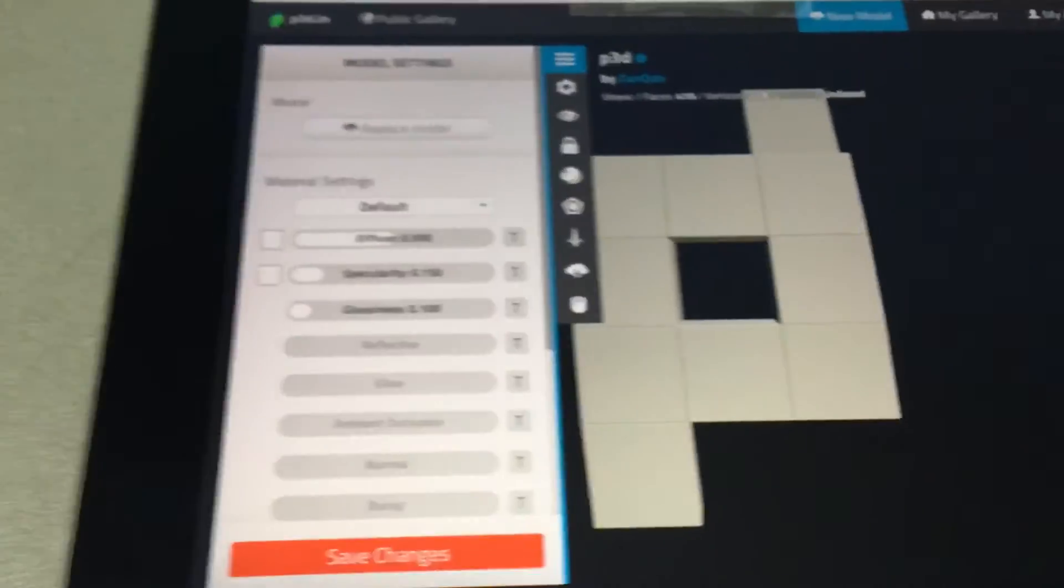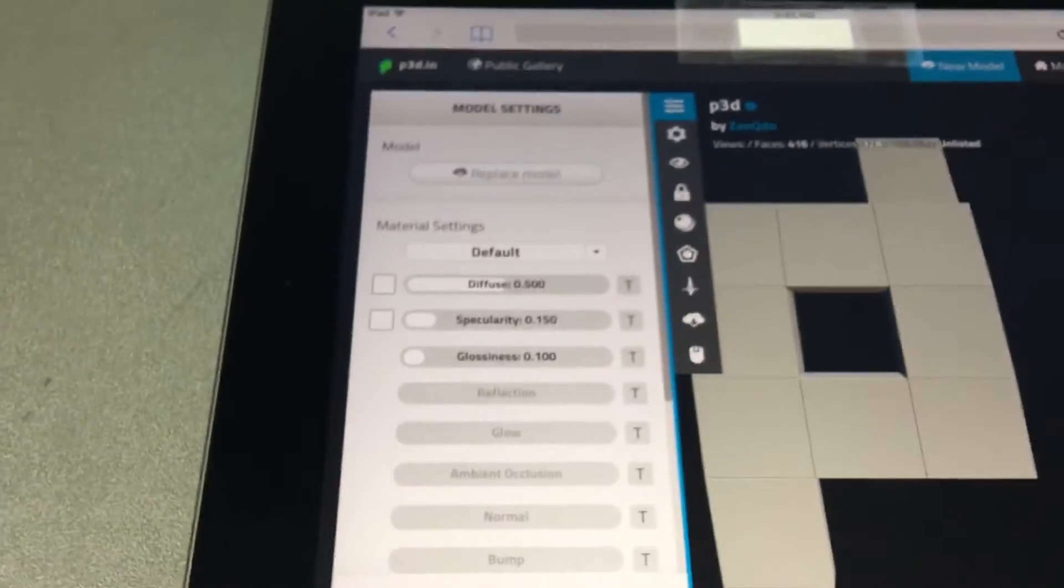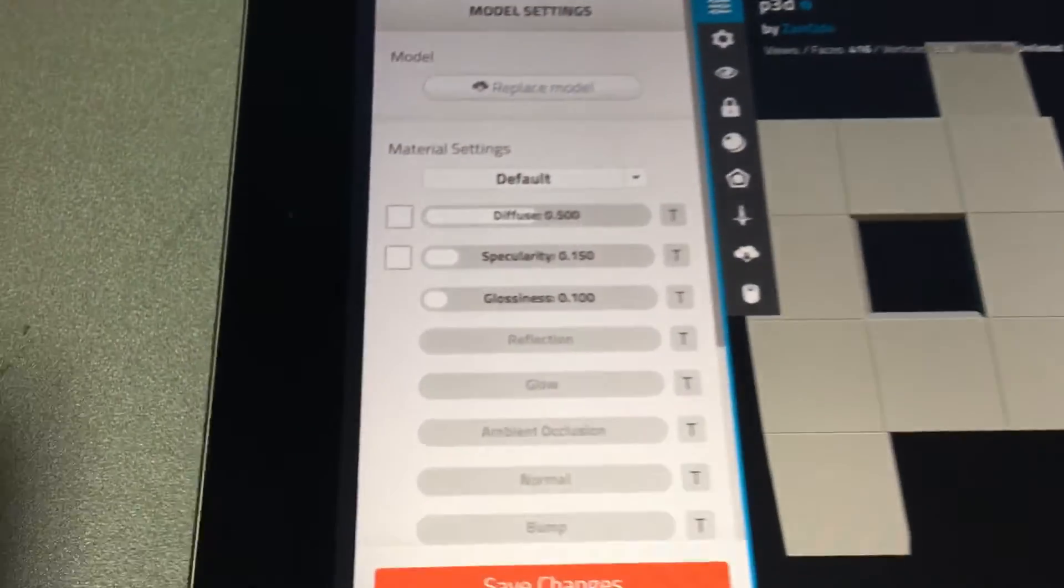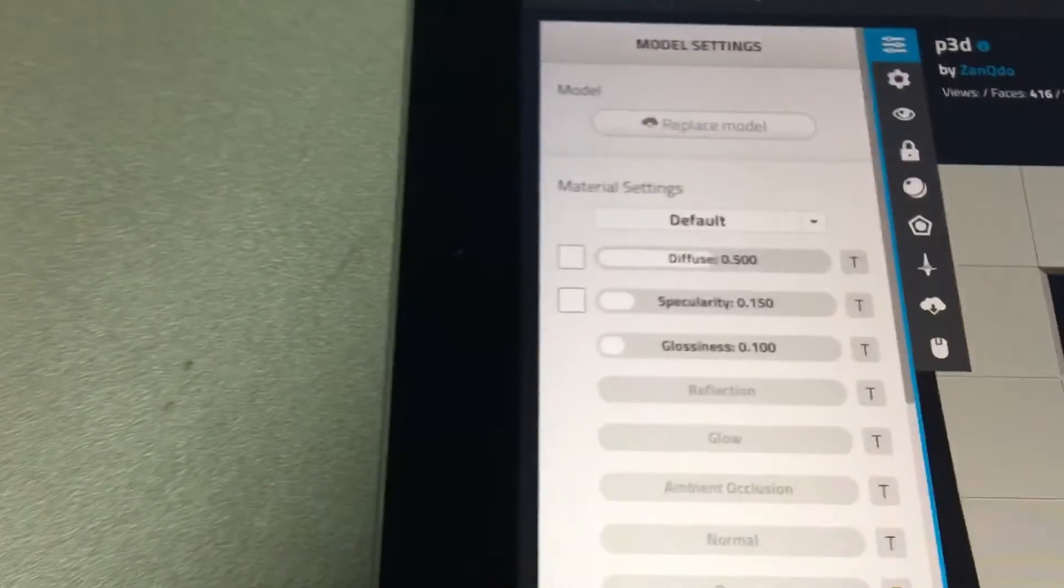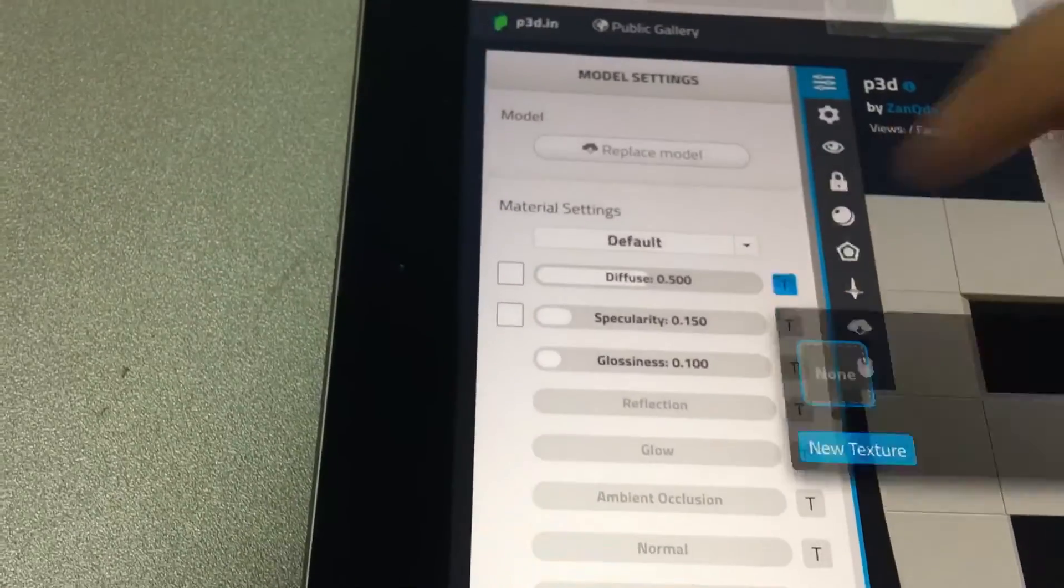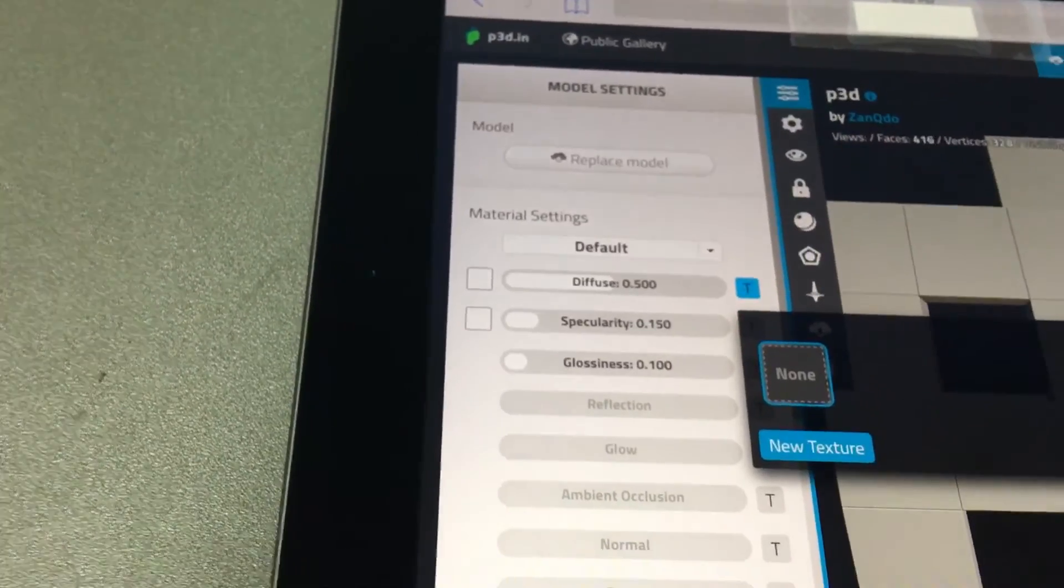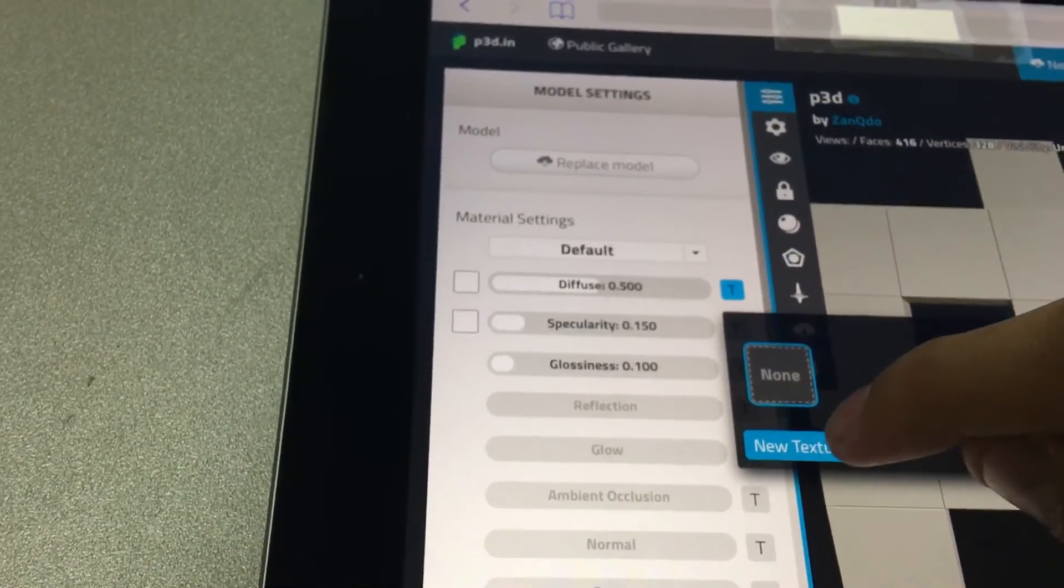And why not, I will do the same with the texture. So, click on the T for Texture on the Diffuse channel and New Texture.